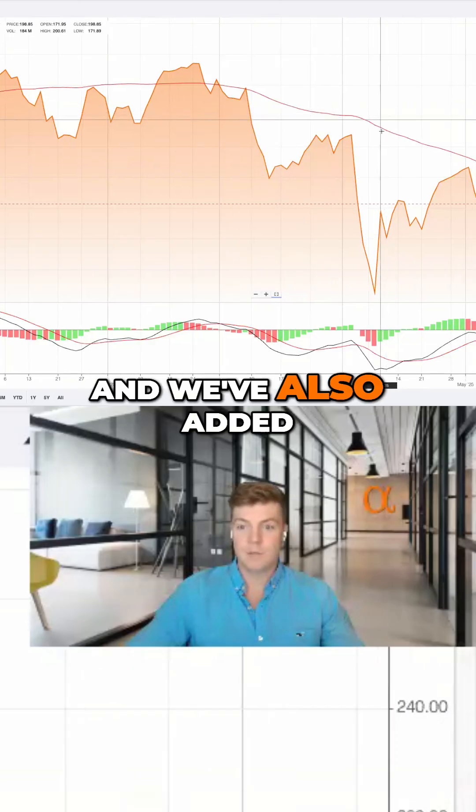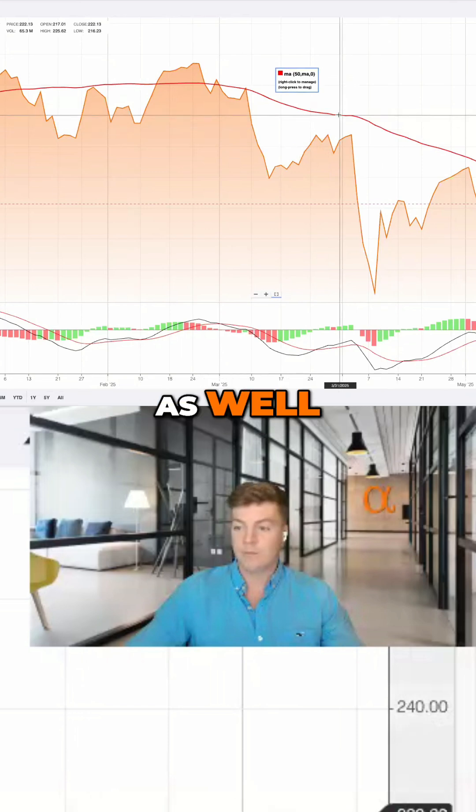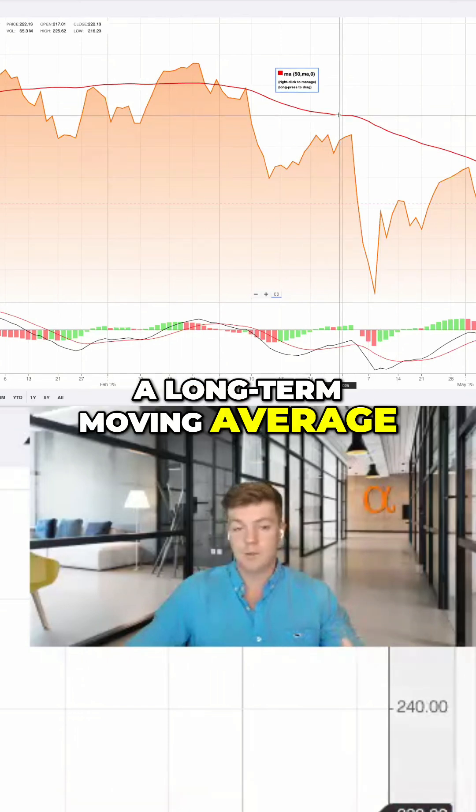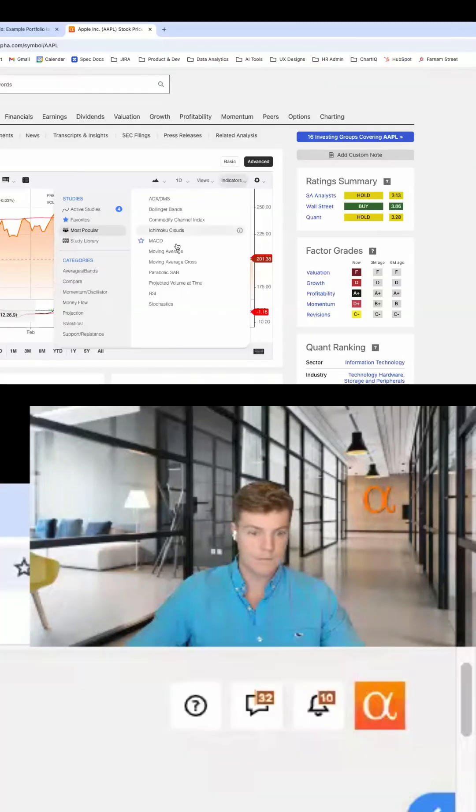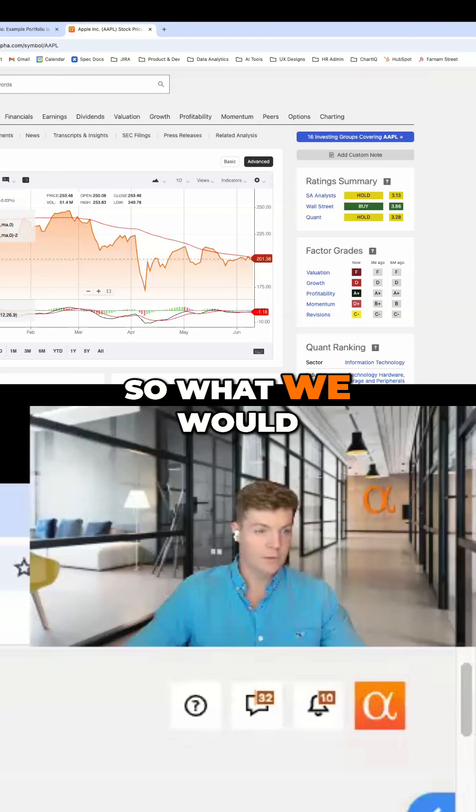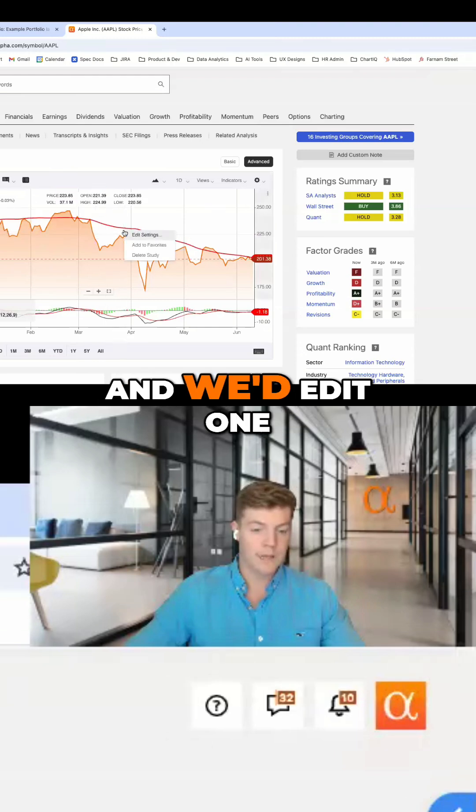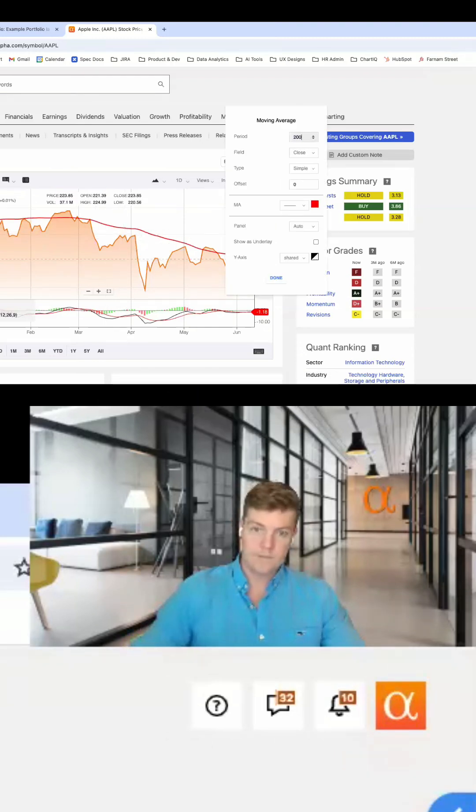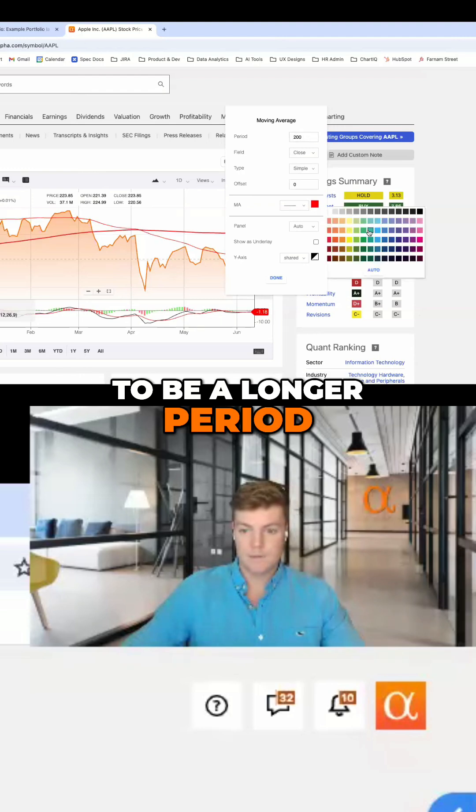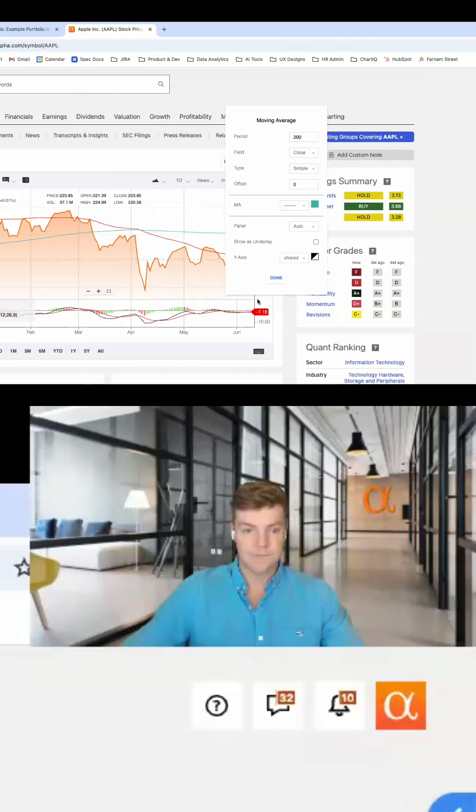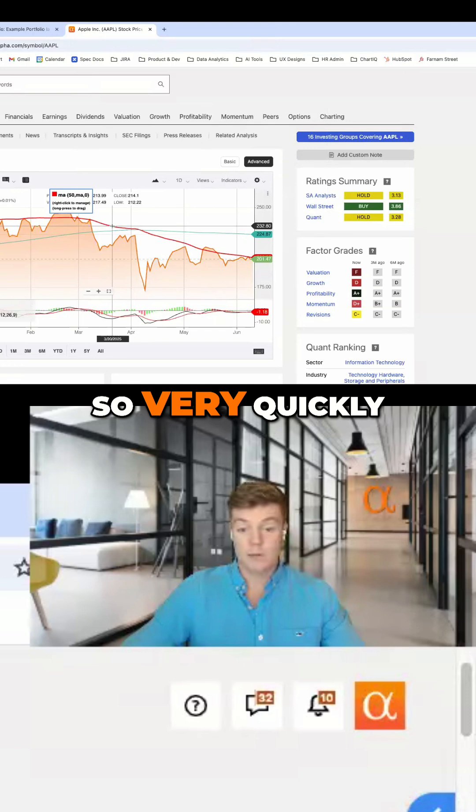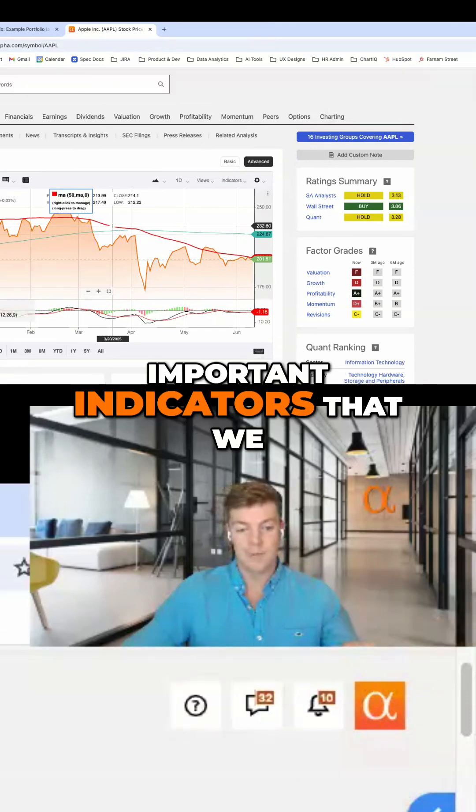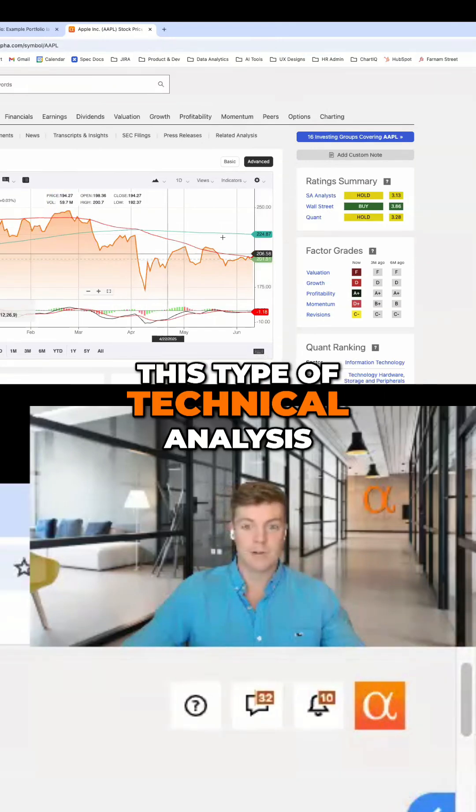We've also added one moving average here. If you wanted to do a short-term and a long-term moving average, you could apply both of those. Now we have two of them, and we'd edit one to be a longer period and maybe change the color. Very quickly, we're able to pull in all the different important indicators we need to do this type of technical analysis.